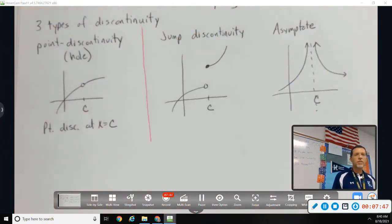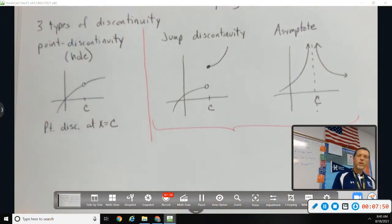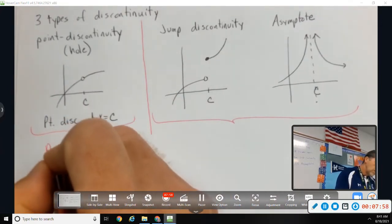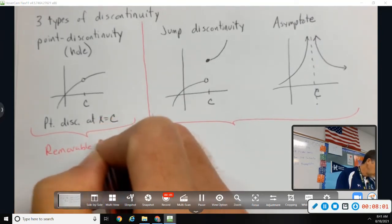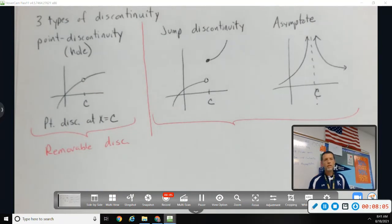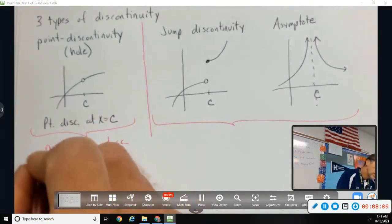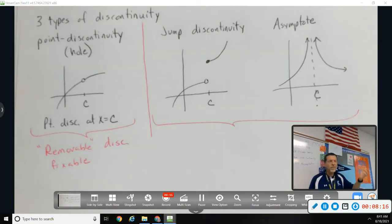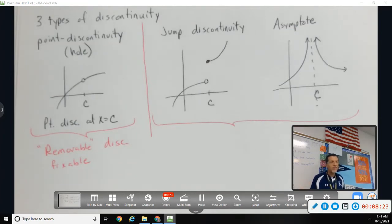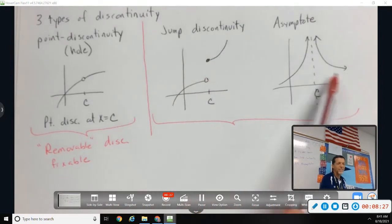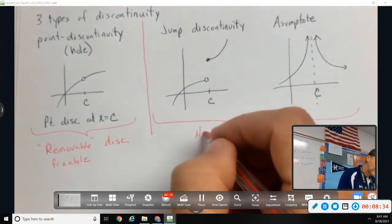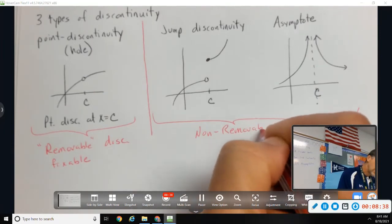The point discontinuity is also called a removable discontinuity — think of it as fixable. If you just fill in the hole, the graph becomes continuous and the rest stays the same. The other two types — jump and asymptote — are not removable. To fix them you'd have to fundamentally change the graph: somehow connect the jump or eliminate the asymptote. You're stuck with those.